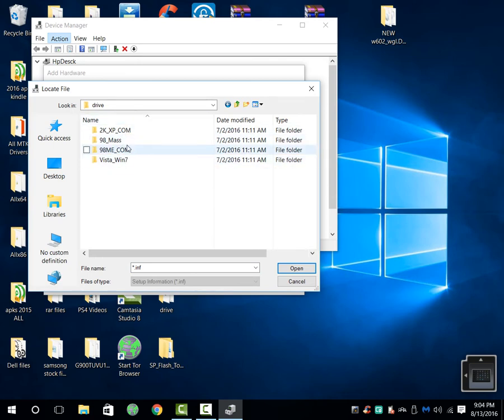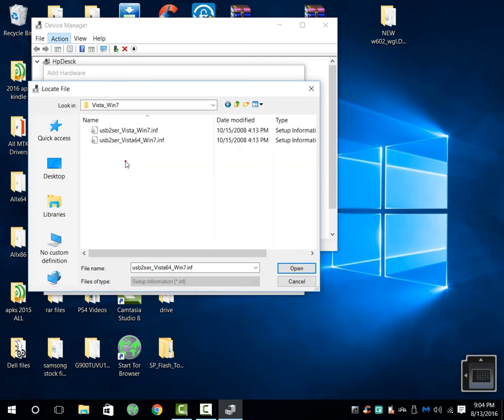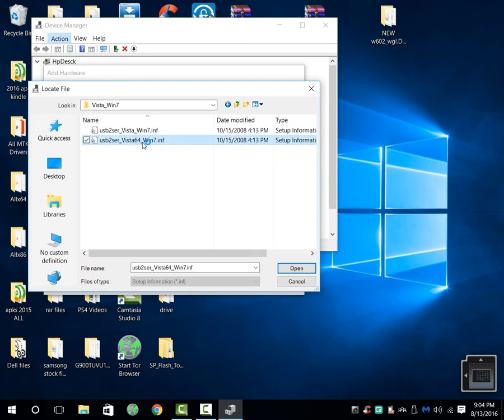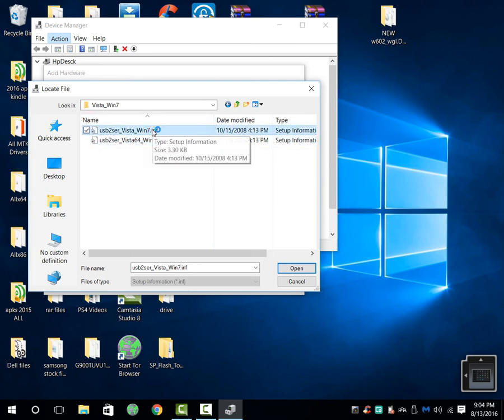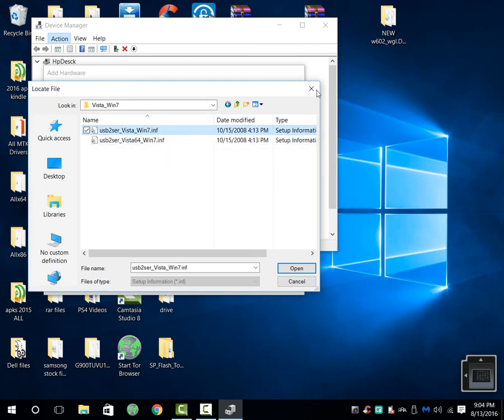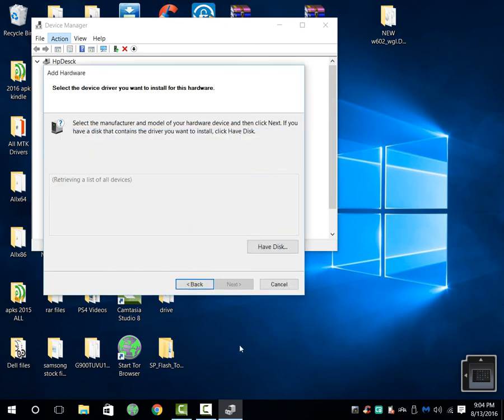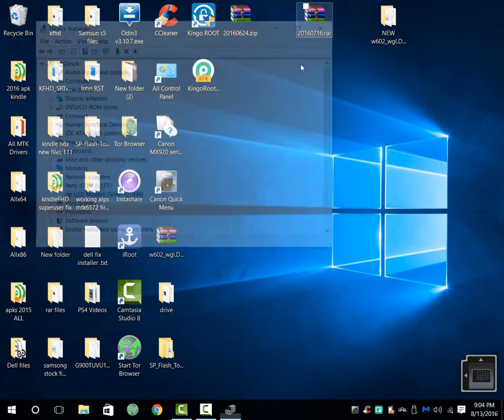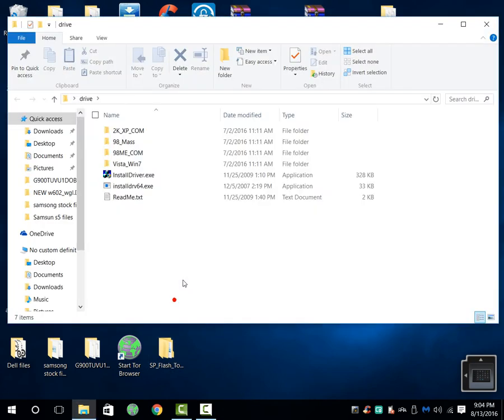You're going to go to drivers, which is the name of the folder where they are. And you can see right here that here are the drivers. If you have Windows 8, you're going to install the Windows 7. That's what I'm using.